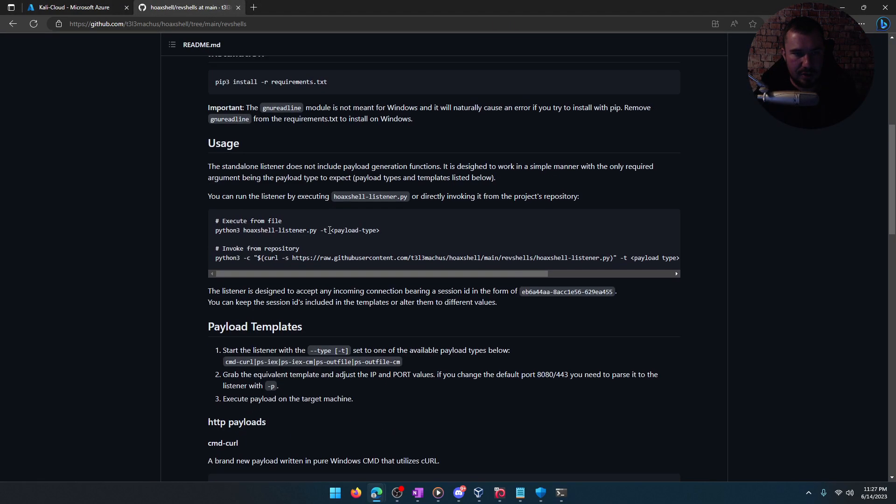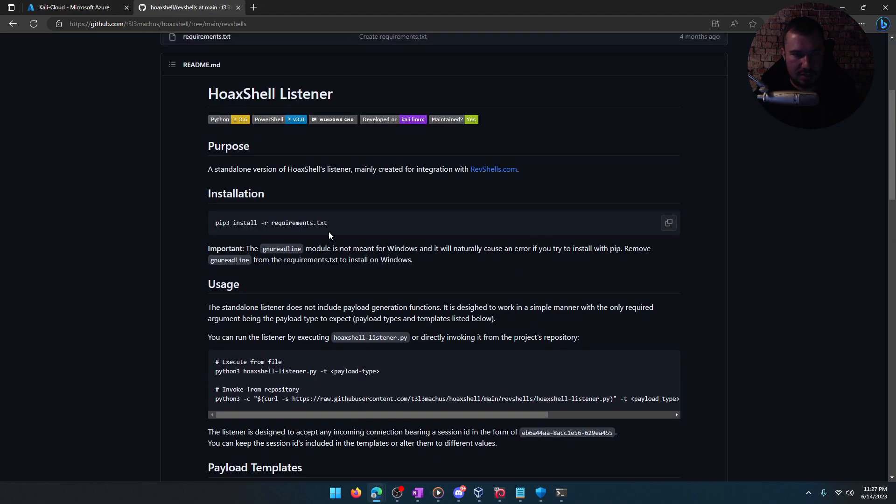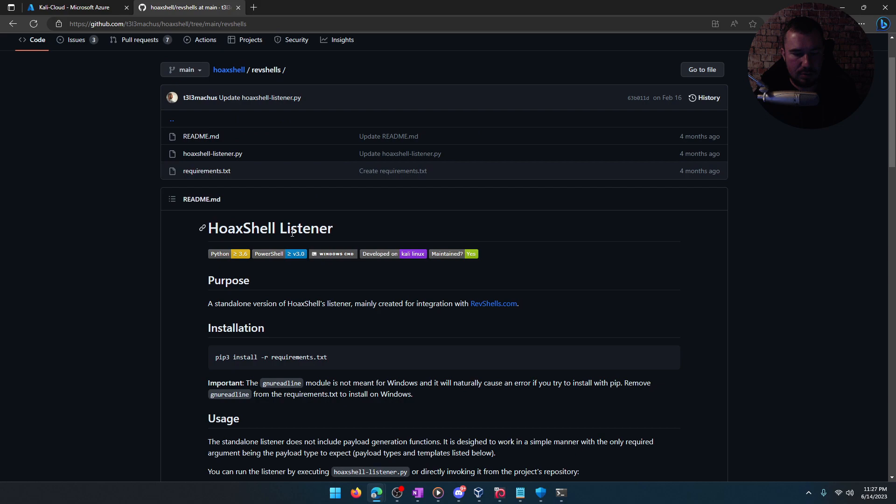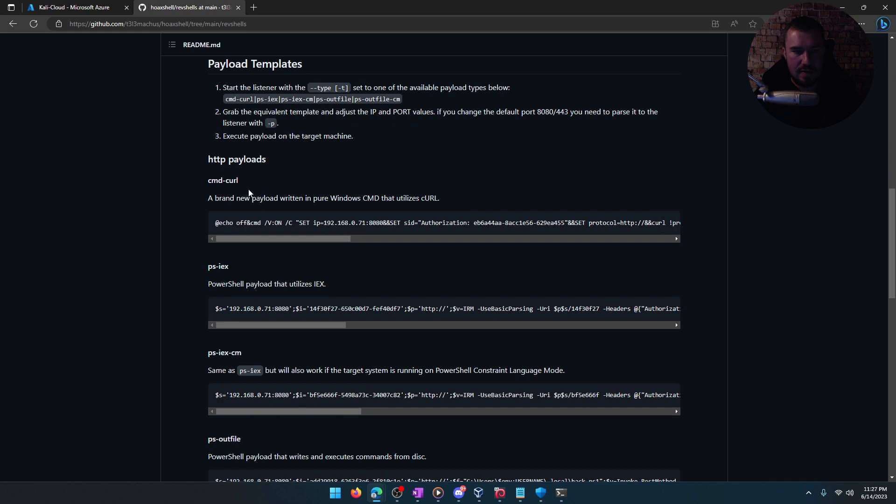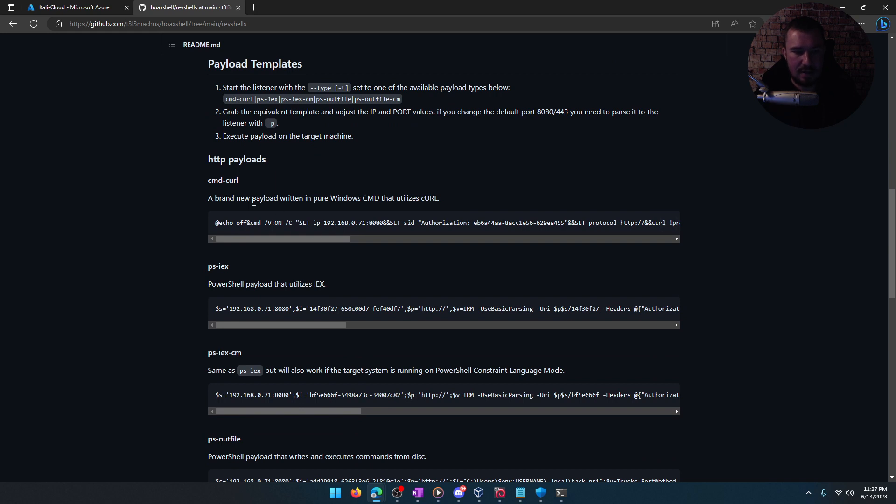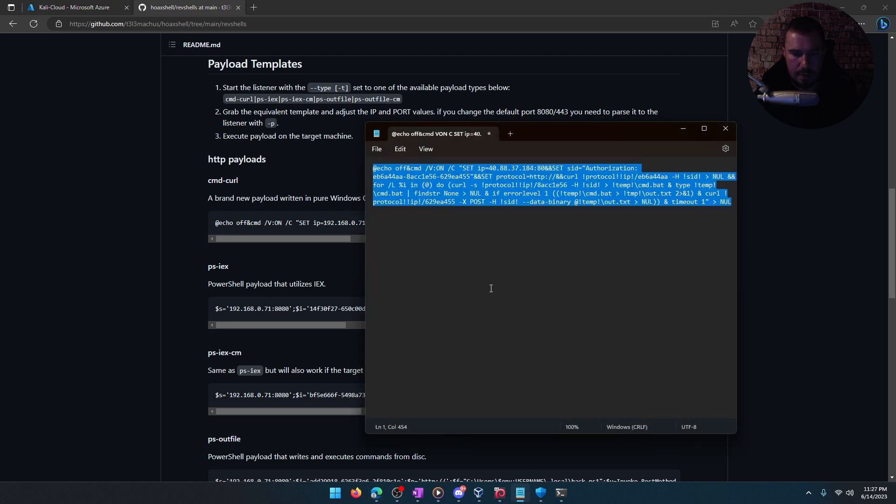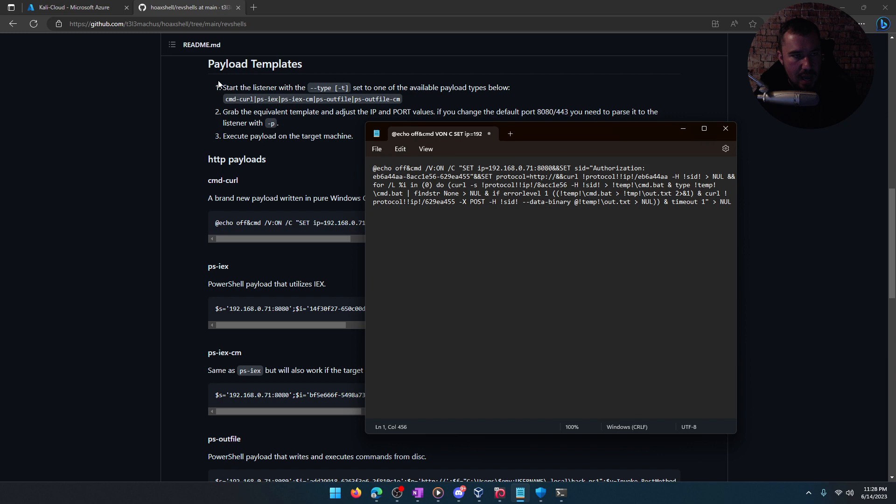Now, if we go over to hoax shells, there's a hoax shell listener. This is an updated version of the original hoax shell you may have heard about. And on the hoax shell listener, they have a CMD curl, a brand new payload written in pure Windows CMD that utilizes curl. So you can go ahead and copy that. We'll open up Notepad here. We'll paste it in.